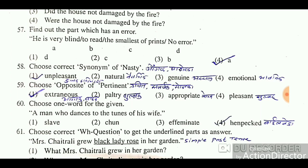Question: Choose the correct synonym of 'nasty'. Options include: unpleasant and others. Synonyms mean words with similar meaning. 'Unpleasant' means 'dukhadayi' (causing displeasure), and 'nasty' also means harmful or unpleasant — so 'unpleasant' is the correct synonym of 'nasty'.